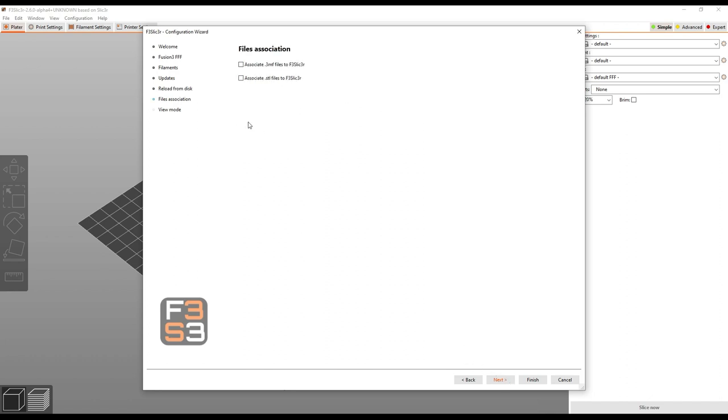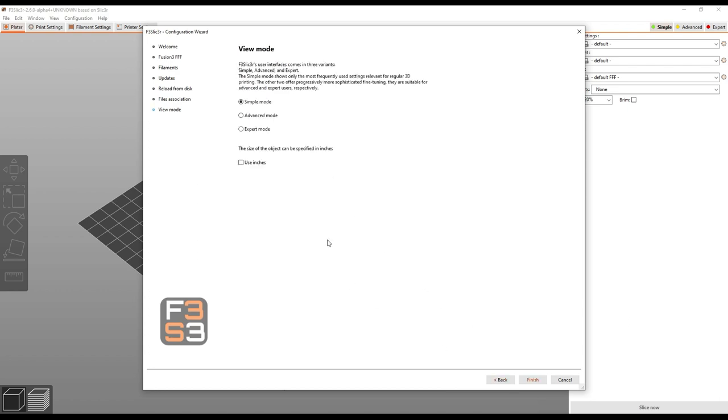Now I have multiple slicers installed in my machine, so I'm not going to associate the files with F3 slicer, but you can if you want. And then finally I do recommend expert mode, and that's what I'm going to show you for the rest of this video, and then click finish.